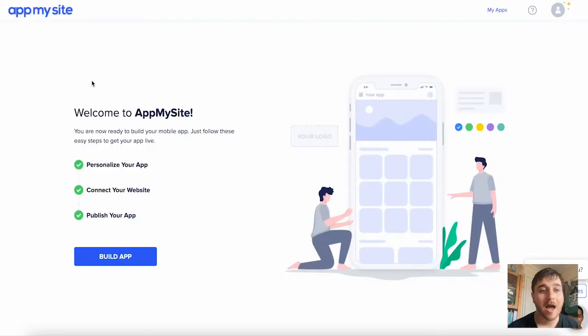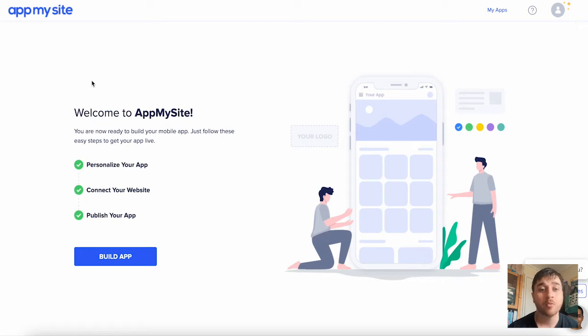In this App My Site review, I'm going to show you everything you need to know about this WordPress App Builder. App My Site lets you create mobile apps in minutes with an AI-powered WordPress App Builder.